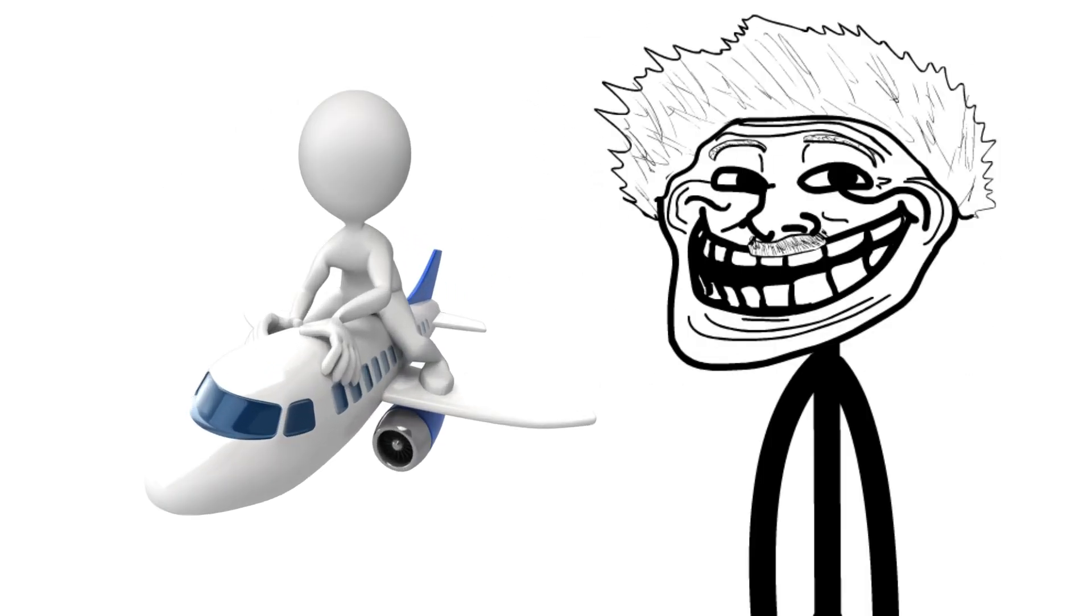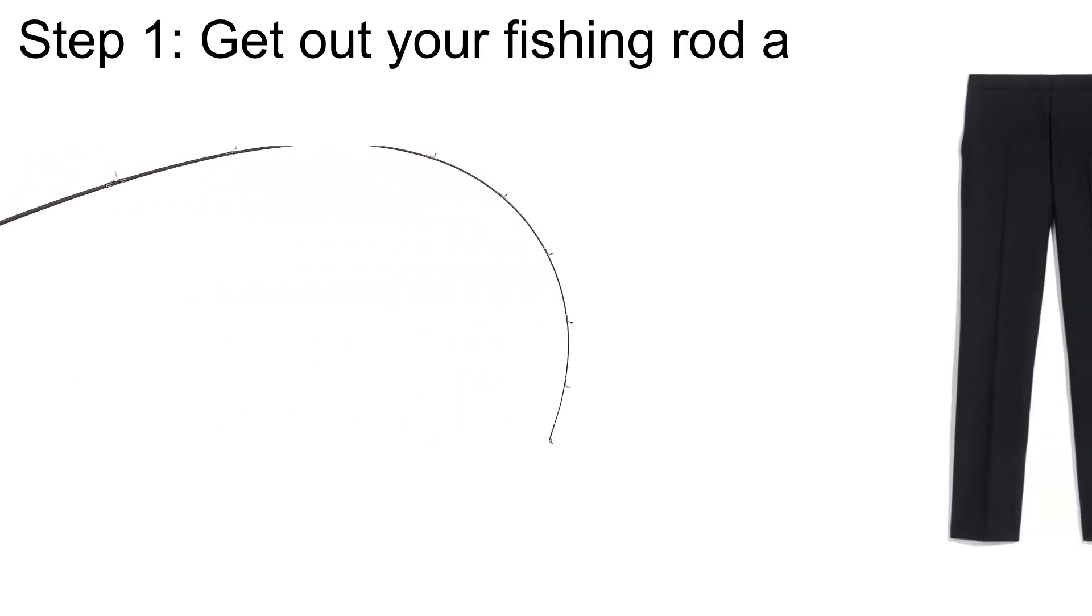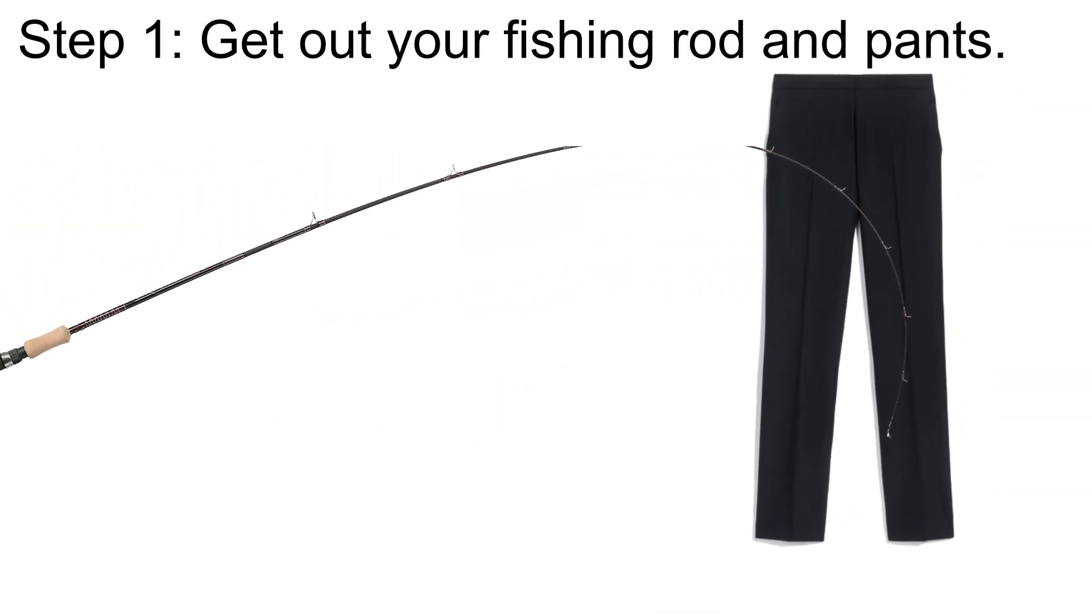Here is another way to fly. Step one, get out your fishing rod and pants.